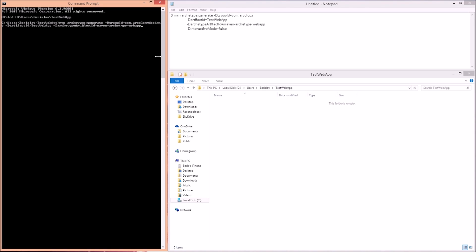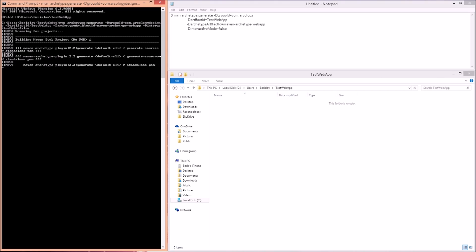I've added an additional option: '-DinteractiveMode=false'. This will prevent Maven from asking us questions during the build. You can leave it out and see what happens — it'll basically prompt you for some input. Since we simply want to create our directory structure, we add this flag. When we press Enter, we'll see the Maven build process: it builds the Maven stub project, generates sources, pulls some sources, and adds them to our pom file.